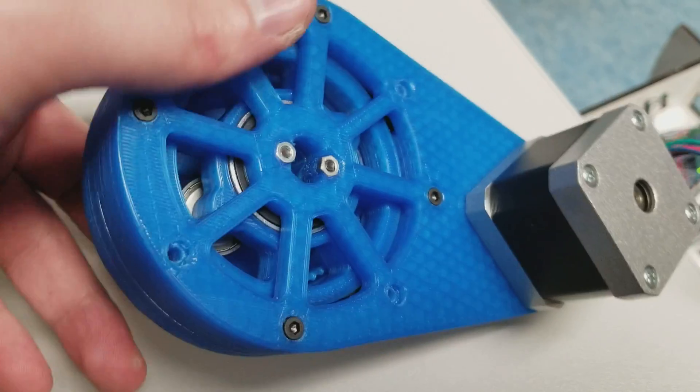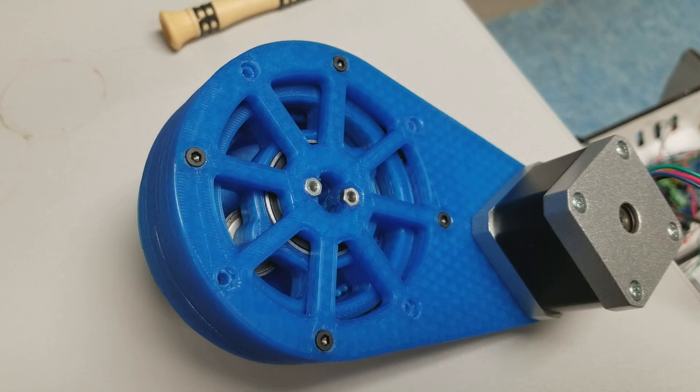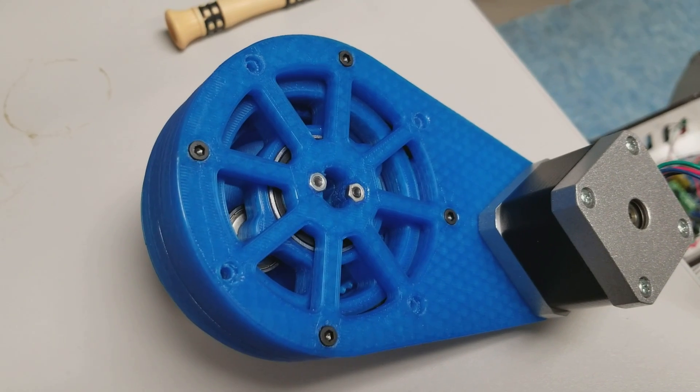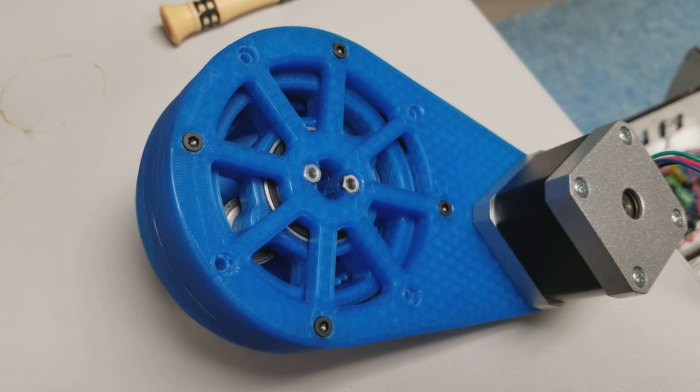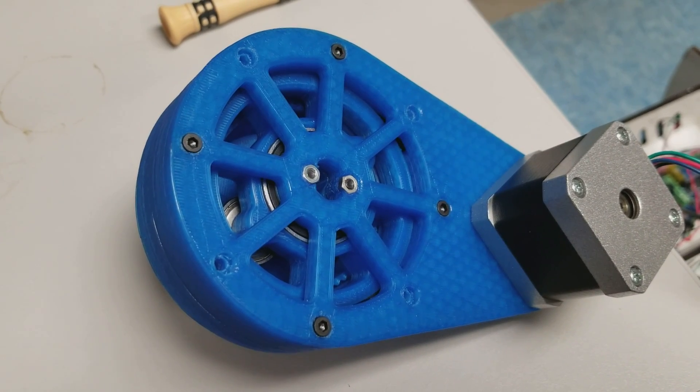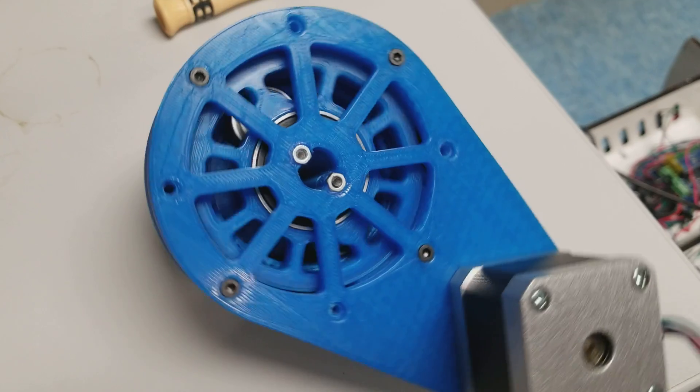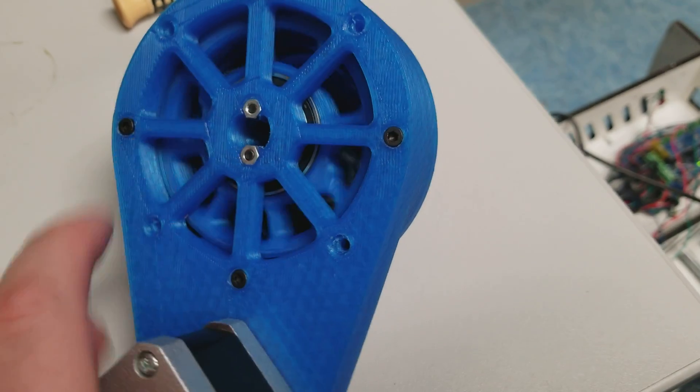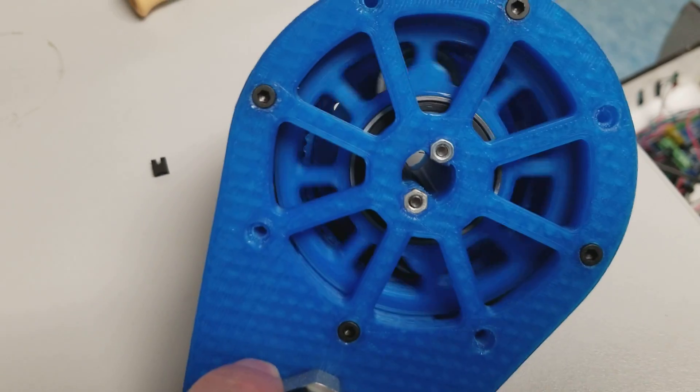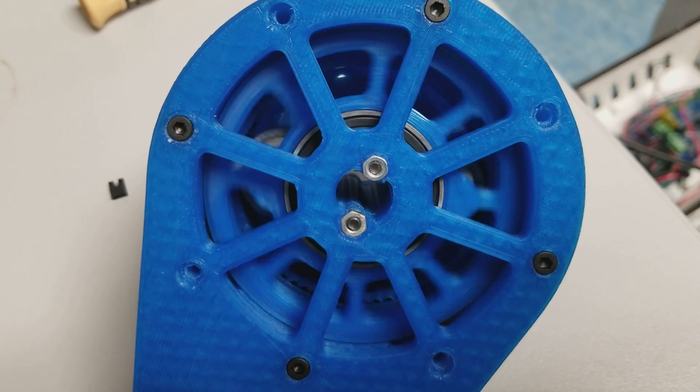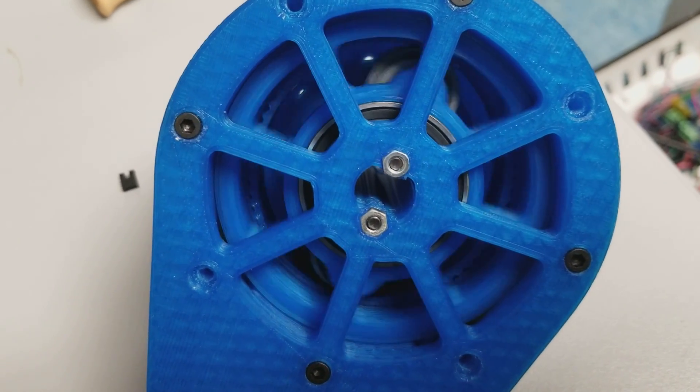Let me get this moving so you can see it in action. There we go. So here you can see what's going on in the inside.